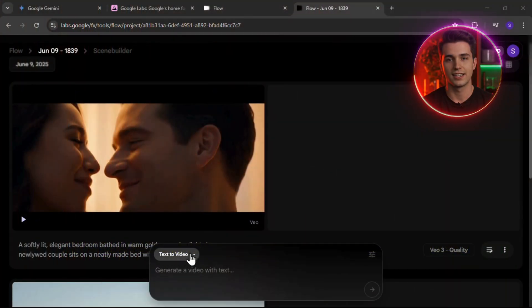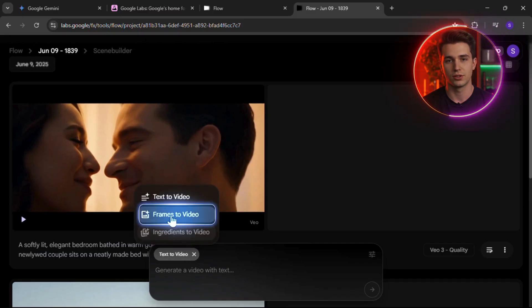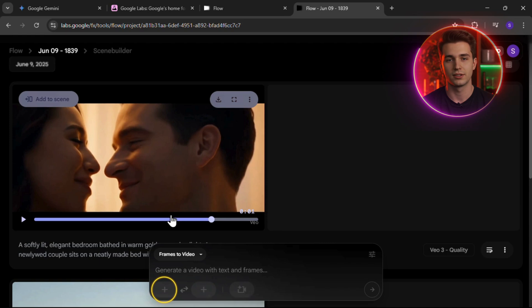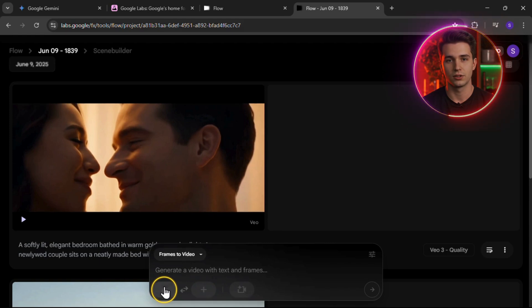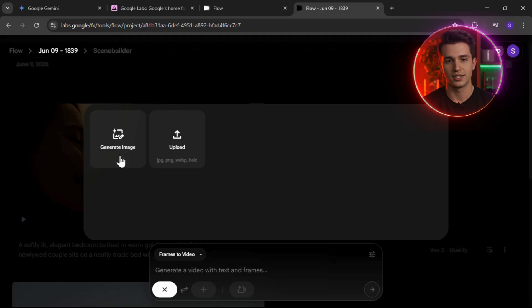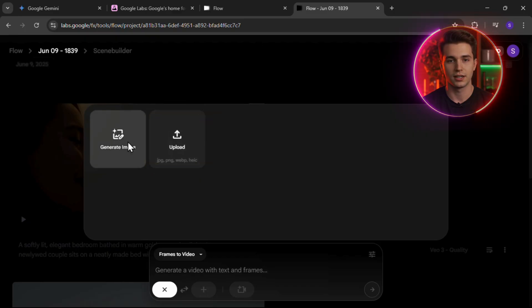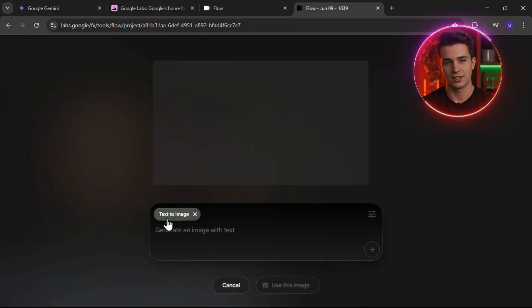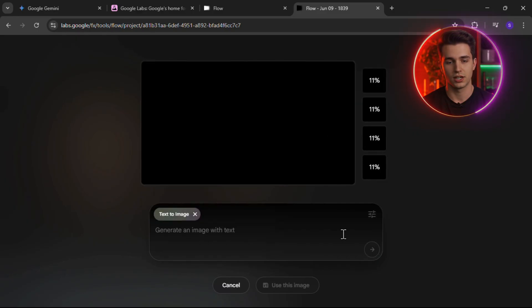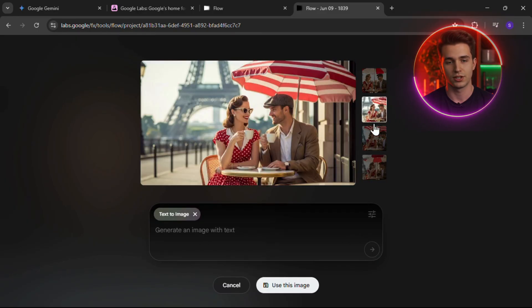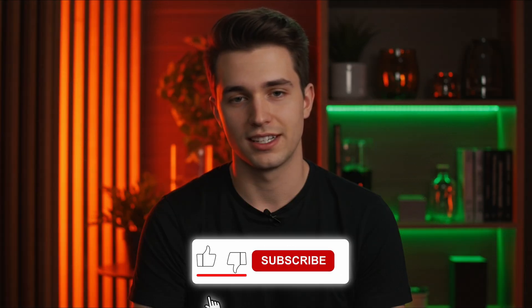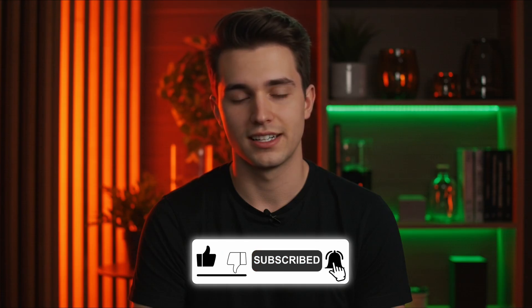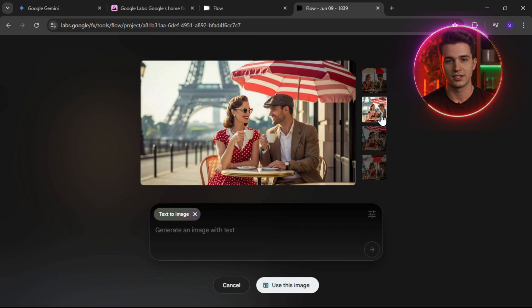Now let's try the second option inside Veo — Frame to Video, also considered Image to Video. Click on it and you'll see a plus icon. Click the first plus sign to get started. Here, you can either generate an image using Text to Image AI, or upload your own custom frame. Once your image is ready, click on it to use it directly in your video. For more consistent-looking frames, check out the linked video in the top right corner — it shows you how to create consistent AI images for free and upload them right here.